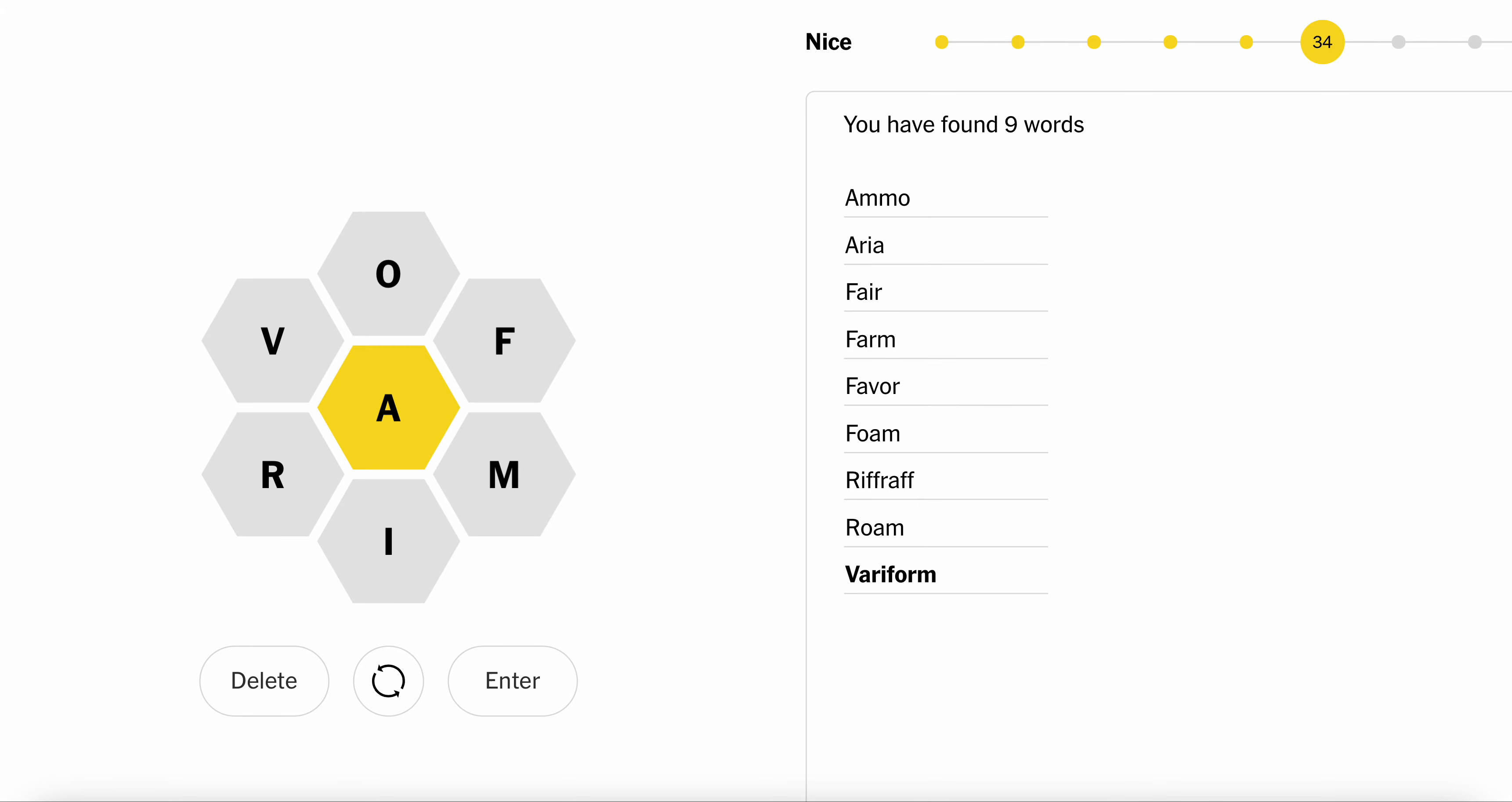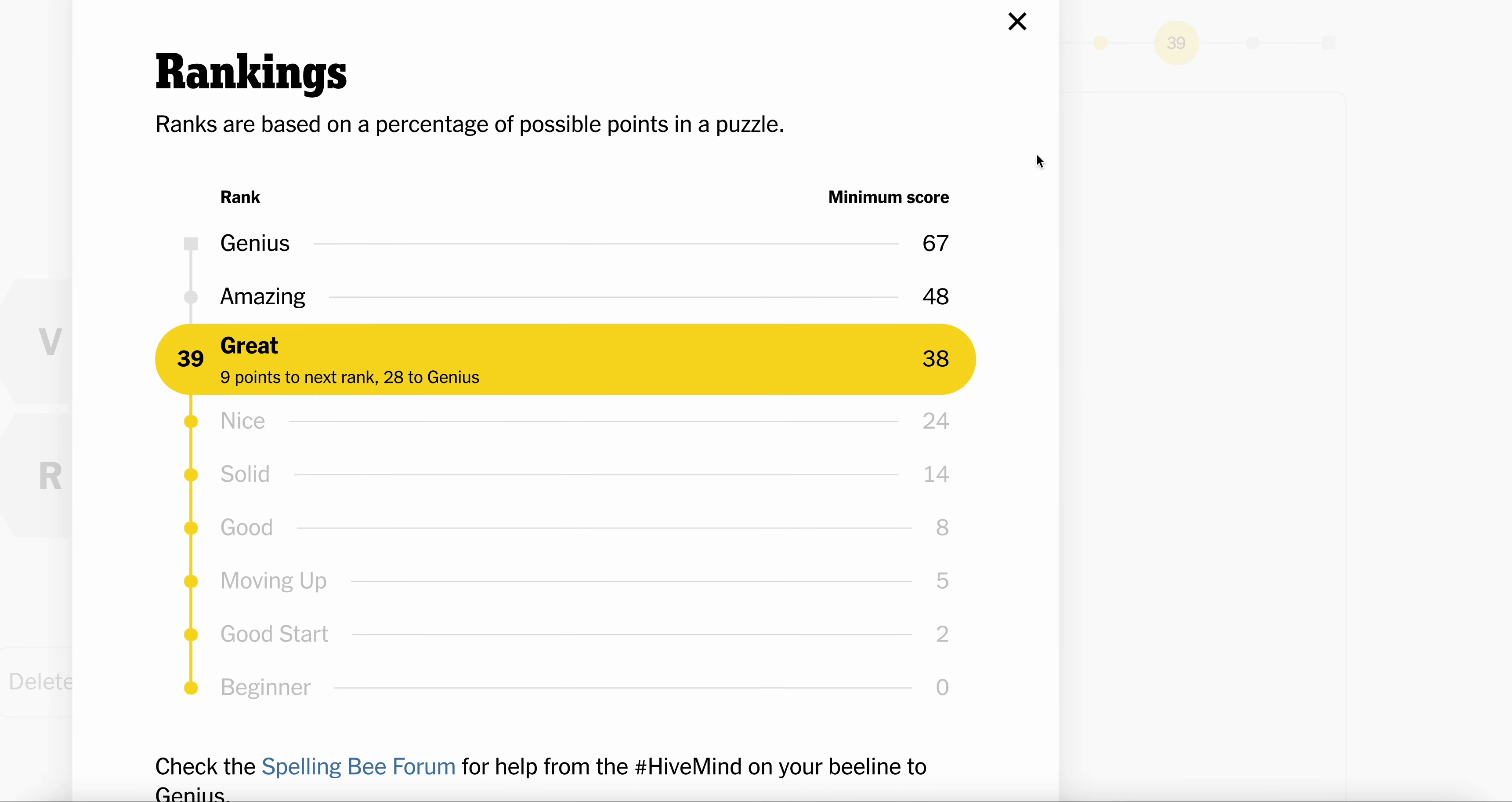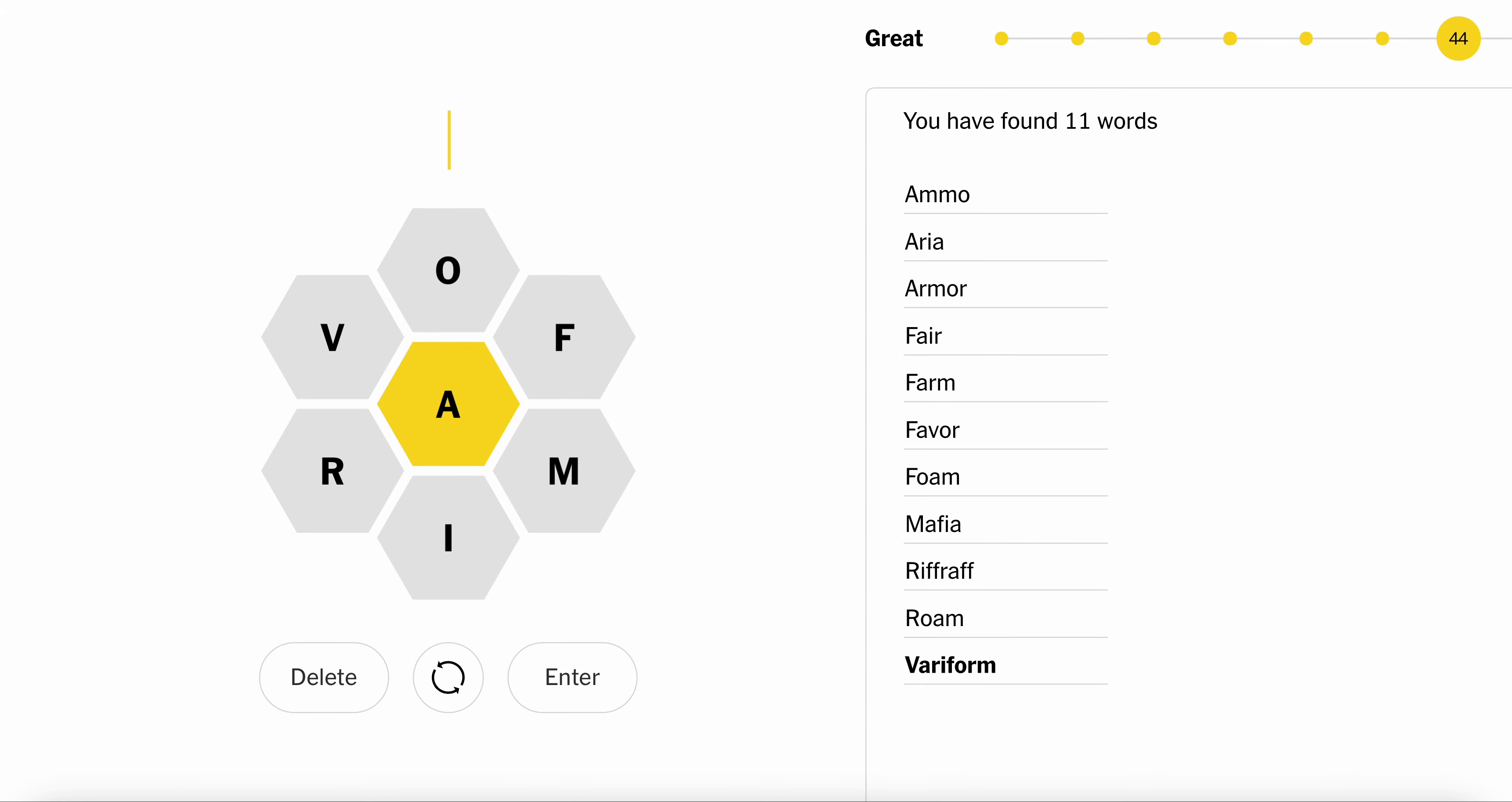Foam, roam, farm. I need the A. Oh, bother. Armor. Oh, I totally misread it. Minimum score 67, there's so much more to get. This is wild. We have foam and roam. Home. Mafia. Interesting.